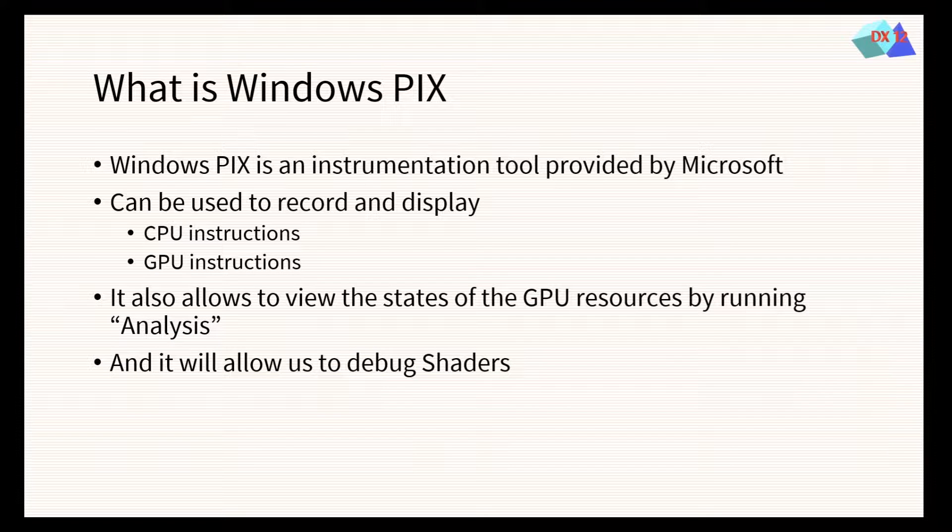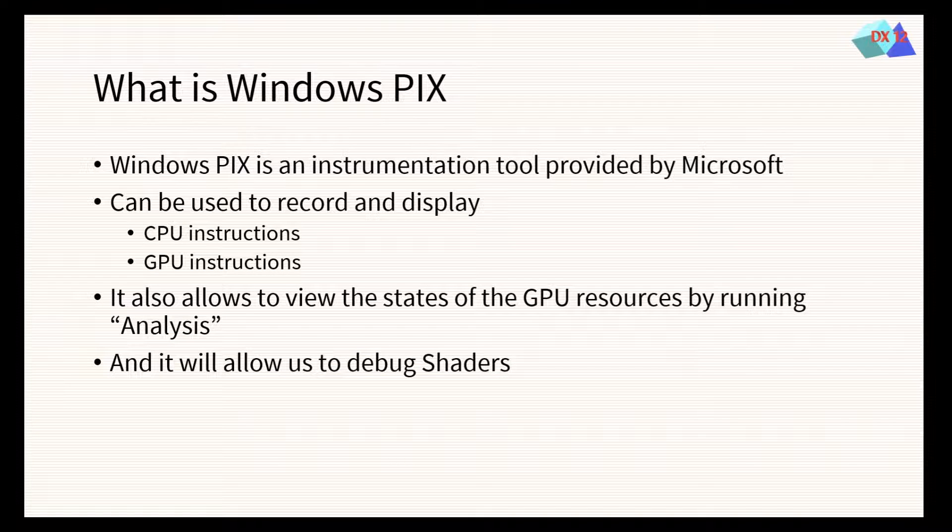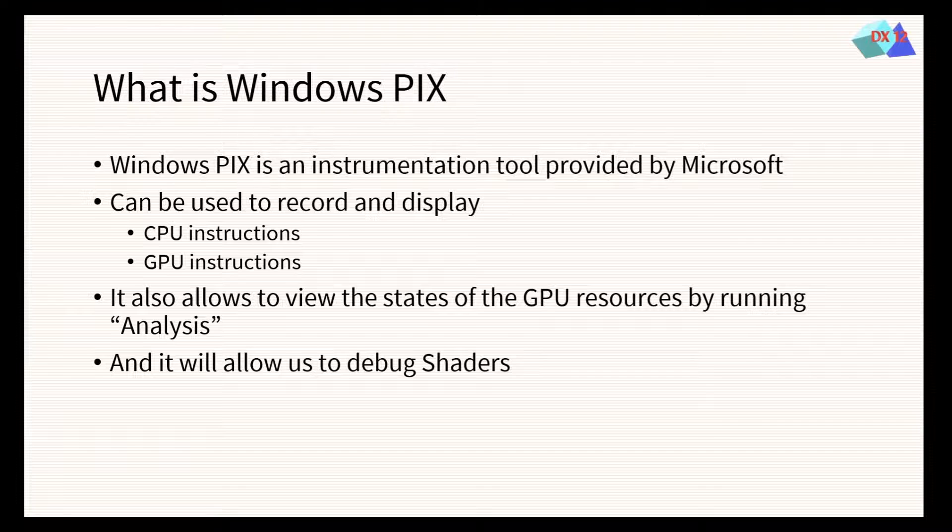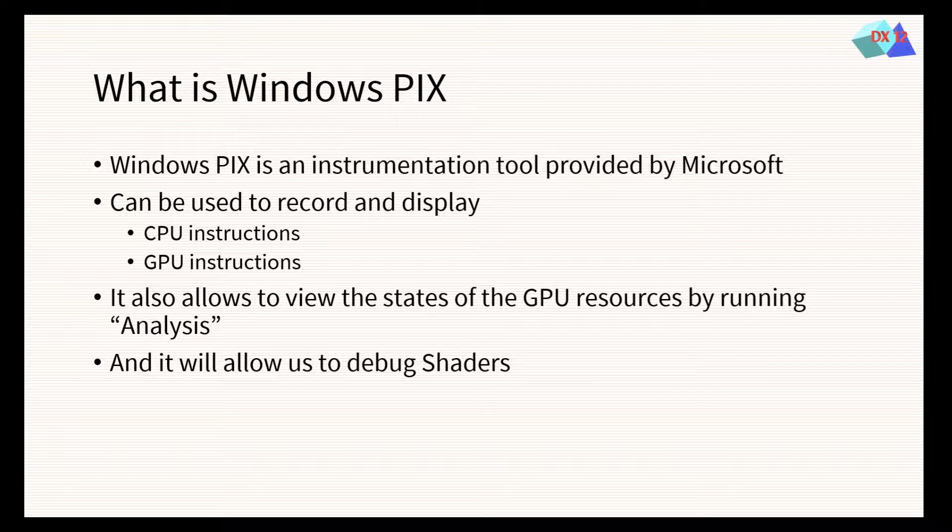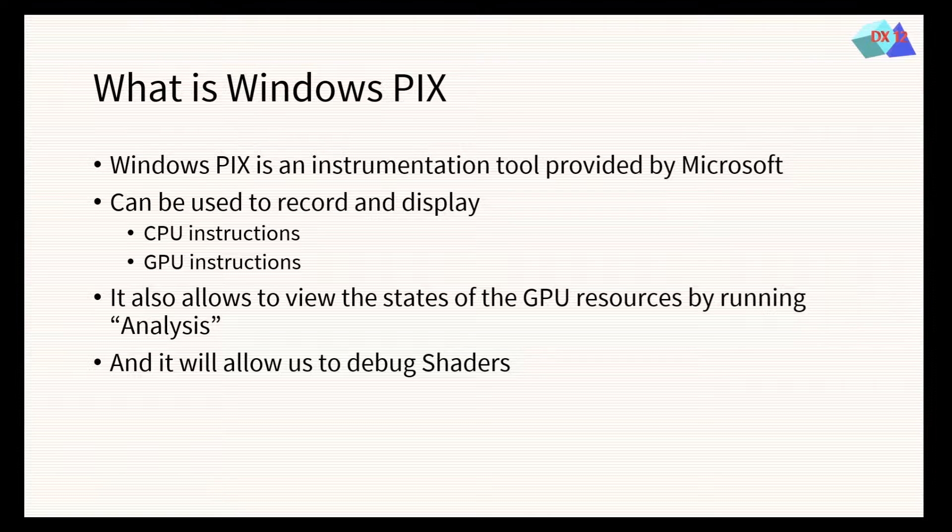One tool we will use in this course is Windows PIX, which can be used to record and display the CPU and GPU instructions. It allows us to see the states of the GPU resources using the Analysis tool, and debug the vertex and pixel shaders.